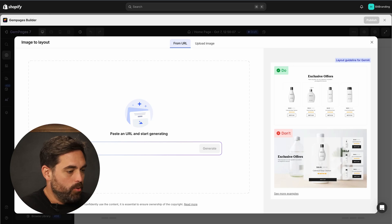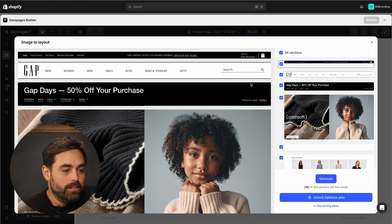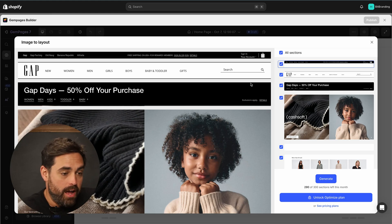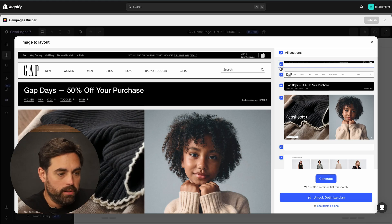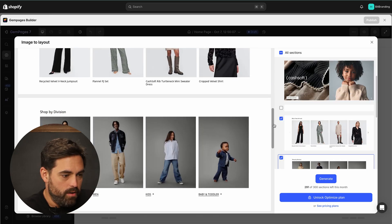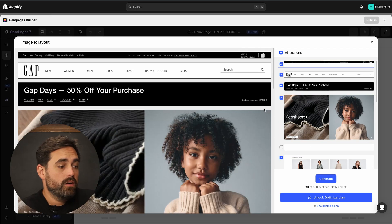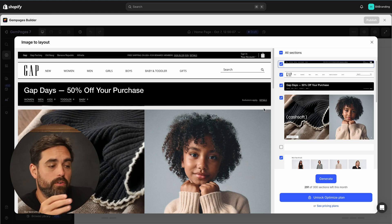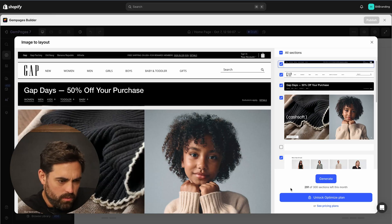We grab Gap.com, go back over here, paste our link, and click Generate. It automatically starts to recognize the sections. On the right-hand side, we can pick and choose which sections we actually want to fully replicate. There's maybe a couple that recognized are not really anything — like a blank space between the hero and the new arrivals. So we have the hero, the new arrivals, more products recognized, even the footer. This is on the paid plan, which gives you 300 sections for a single month. We have 291 remaining.